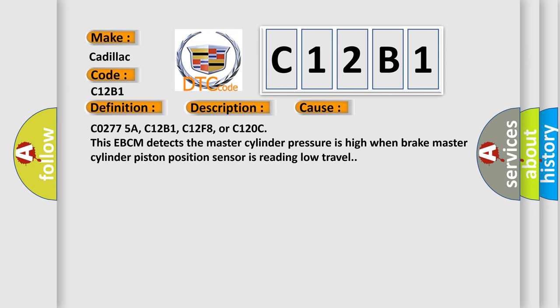C0277-5A, C12B1, C12F8, or C120C. This EBCM detects the master cylinder pressure is high when brake master cylinder piston position sensor is reading low travel.